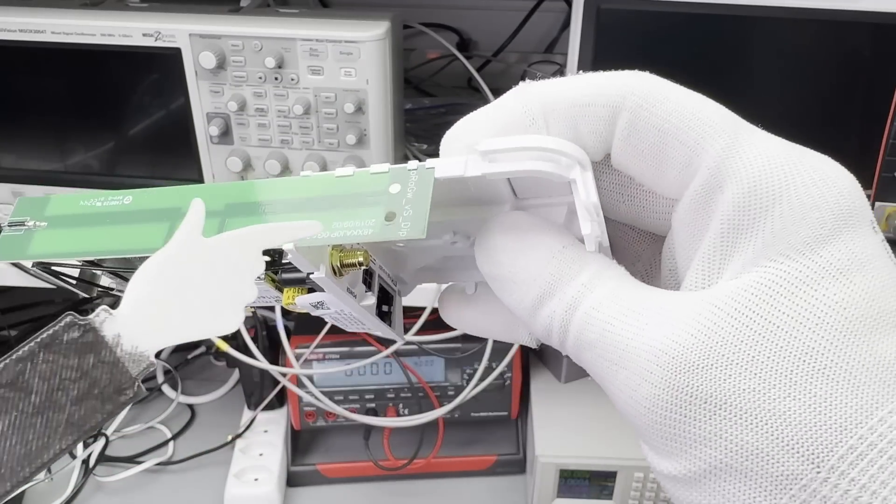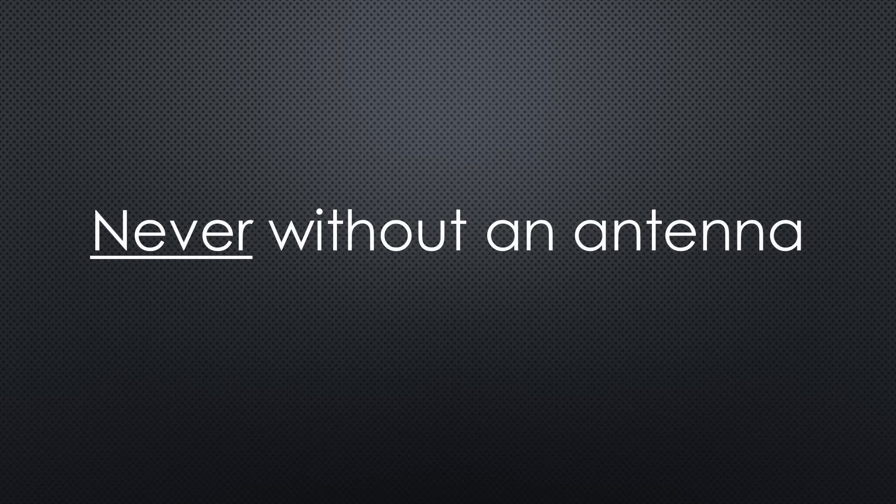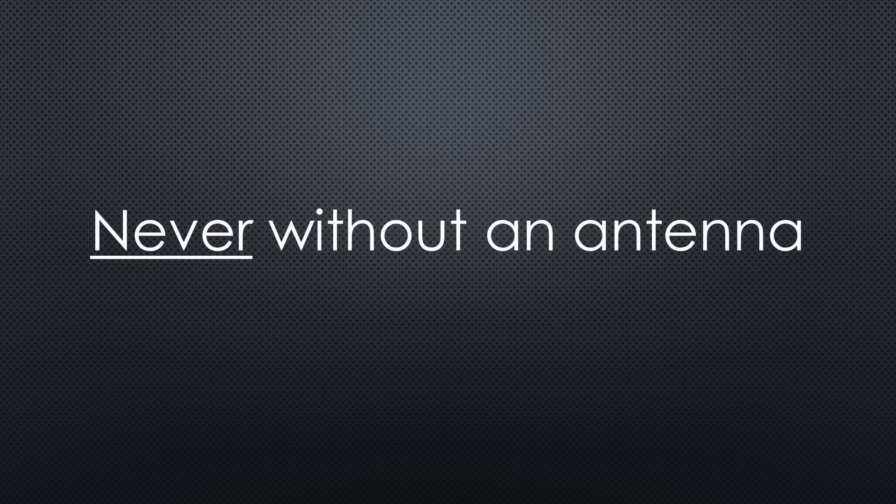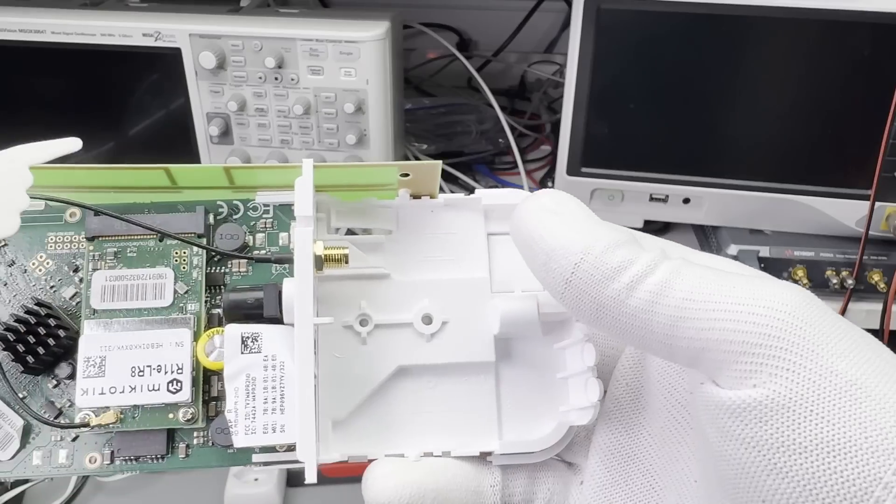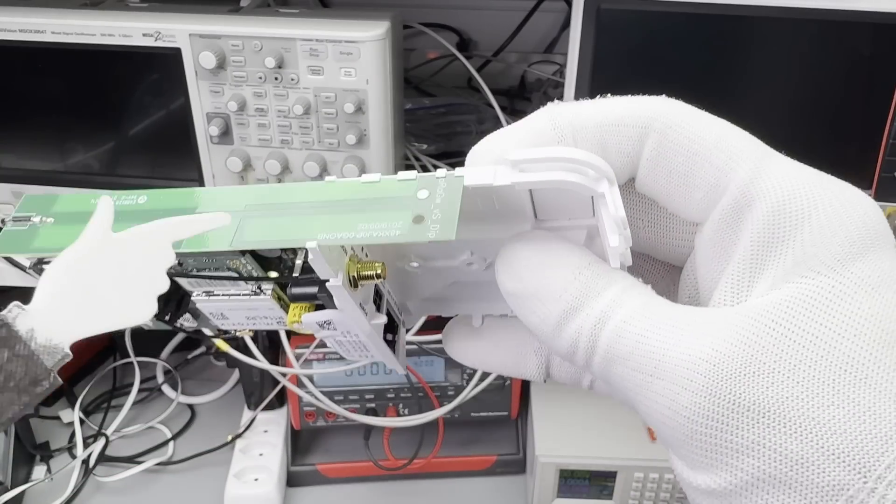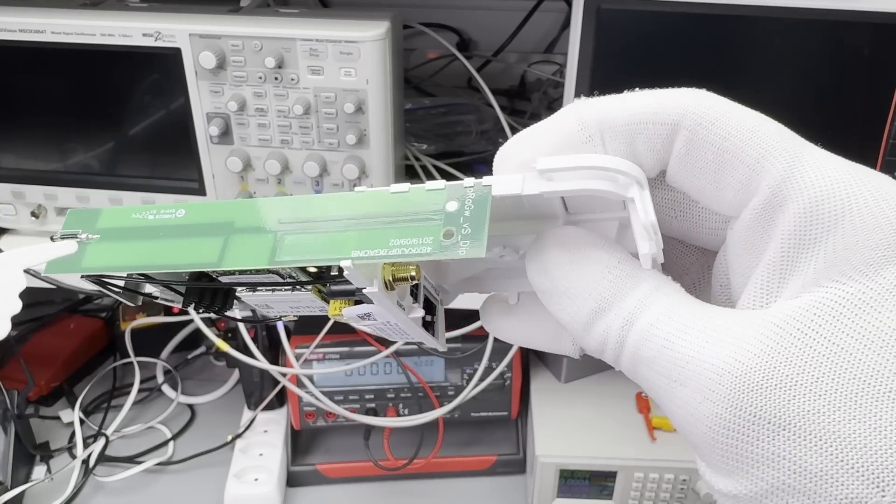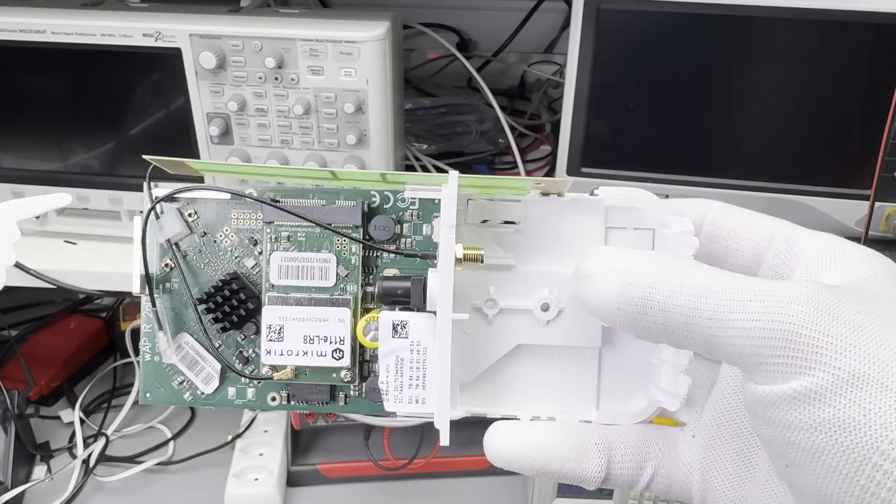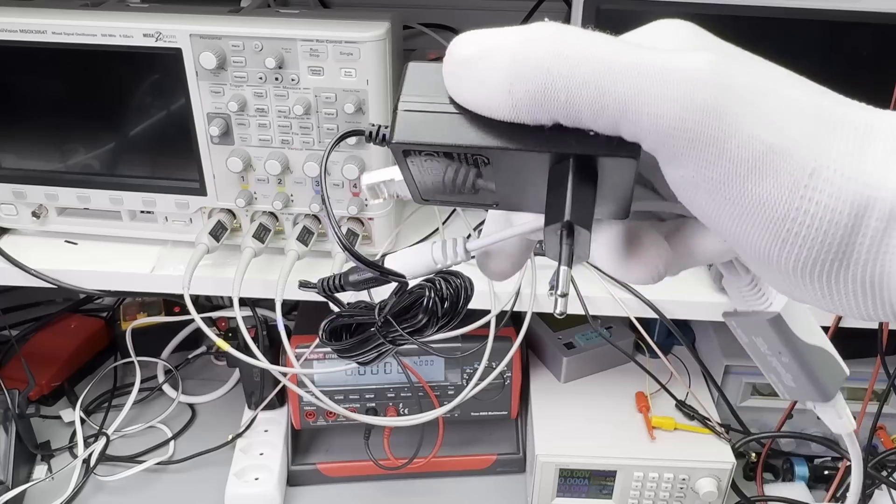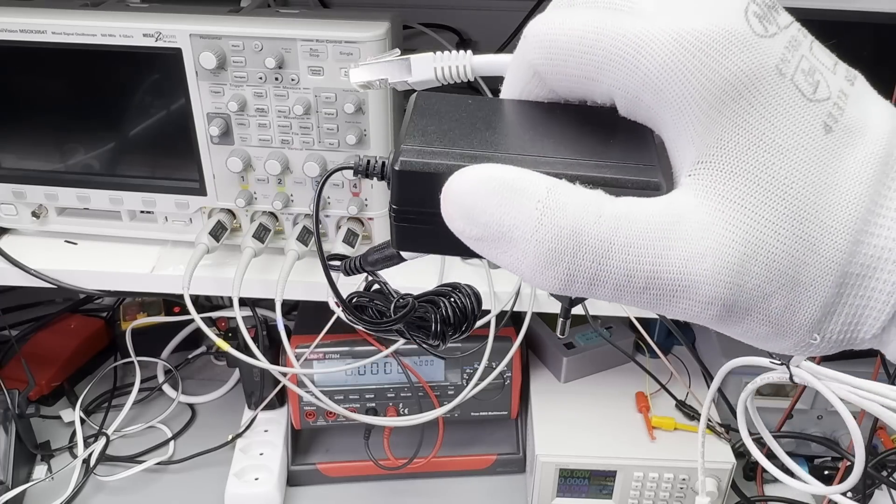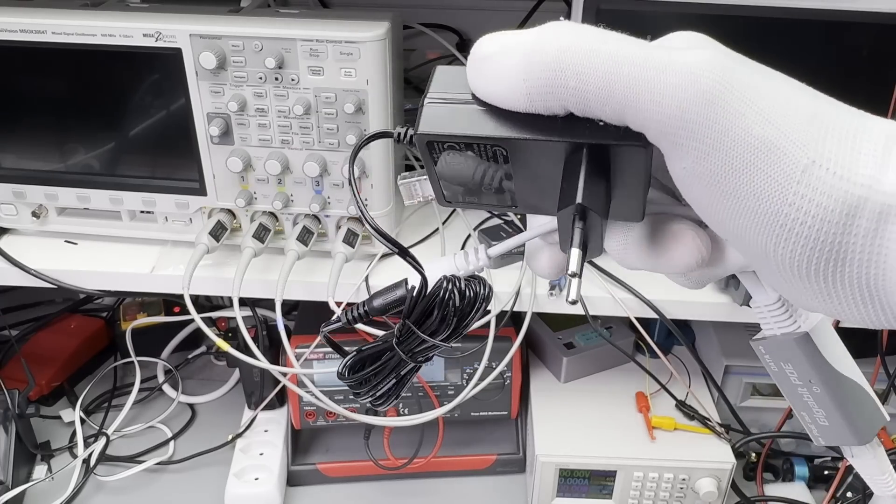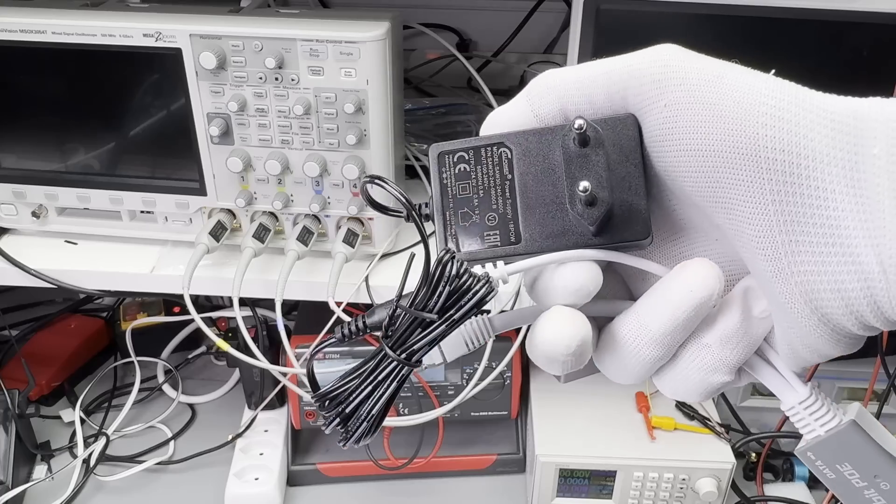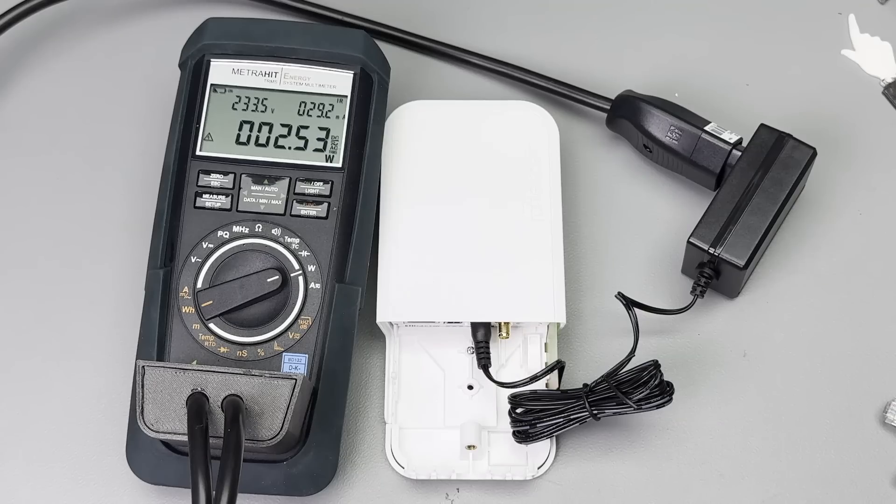As always, never power these gateways without an antenna connected. Otherwise, there is a chance they will be damaged. For my purpose, I use the internal antenna and connect power to the gateway with the supplied 24V power brick. It consumes 2.5W.